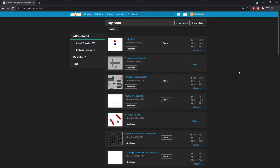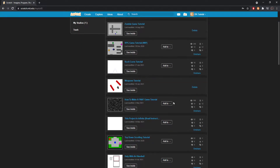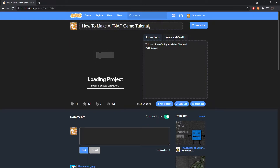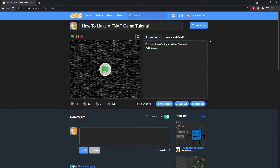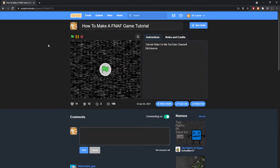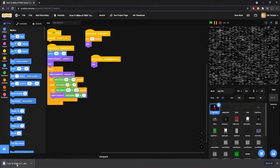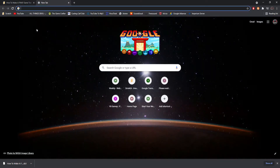Let's walk through how to do it step by step. Step one is to create a project — whatever kind of project you want to make in Scratch. Then you'll want to select it. I'm just going to use my FNAF game tutorial as an example. Click 'See Inside' on your project, then click File and hit 'Save to your computer.' Your file will pop up labeled as .sb3 — that's a Scratch 3.0 project file.